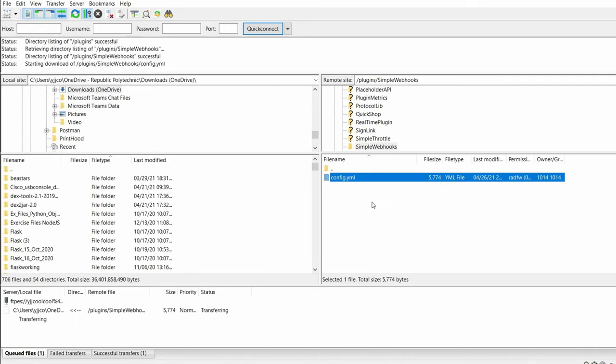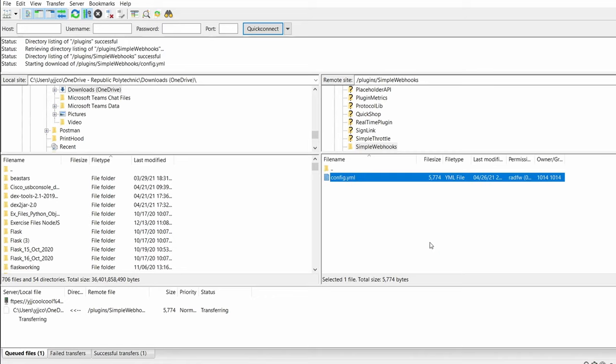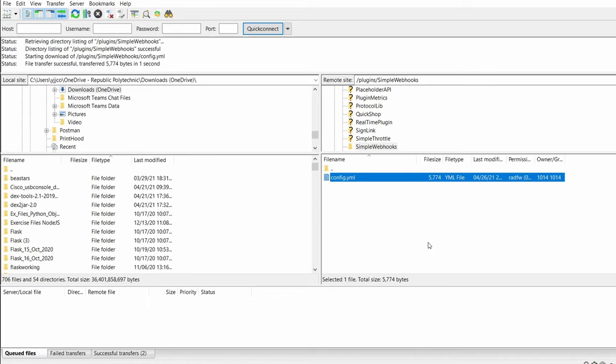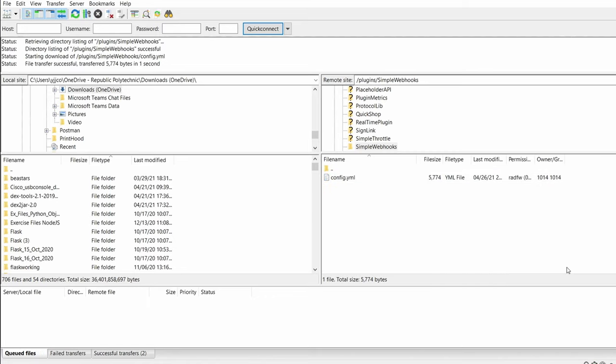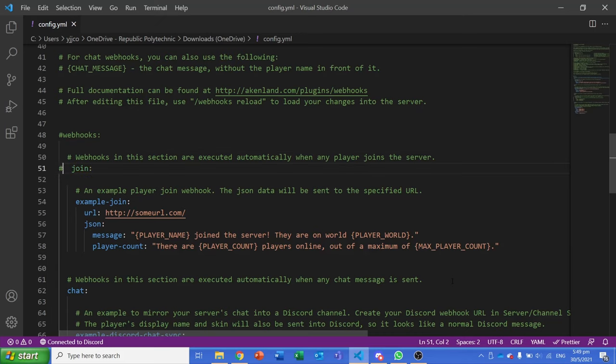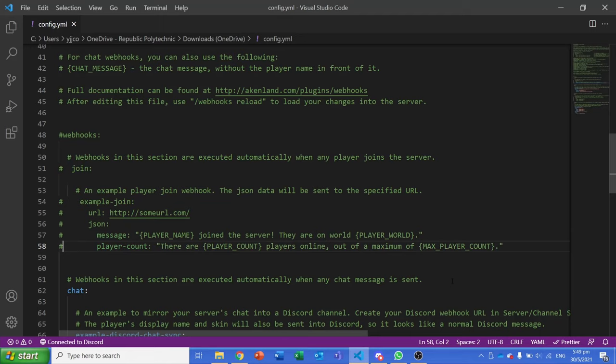We will be focusing on the other section, which is where we can create custom commands to send webhooks. If you are not planning to use the other events like joining quick events, you can simply comment them out using hashtags.